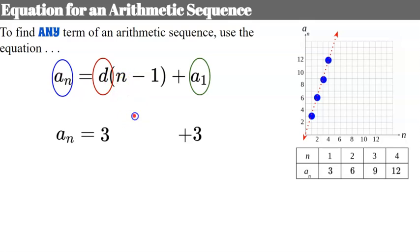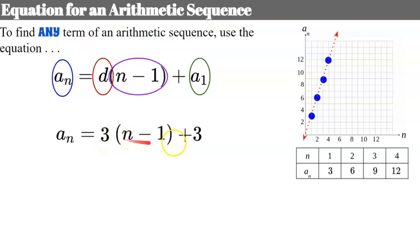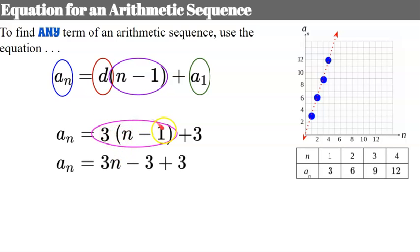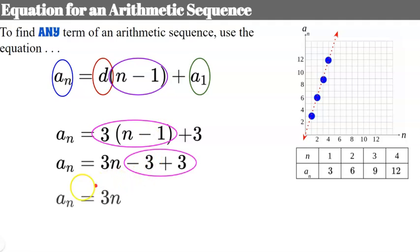We use n minus 1 because we already have our first term as the starting point, so we only need to jump that common difference (n minus 1) times. To get to term 4, I need to add the common difference 3 times — not 4. If we just used n, we'd overshoot to the fifth term. Distributing: 3 times n is 3n, 3 times negative 1 is negative 3, then combining like terms, our function simplifies to a subscript n equals 3n.